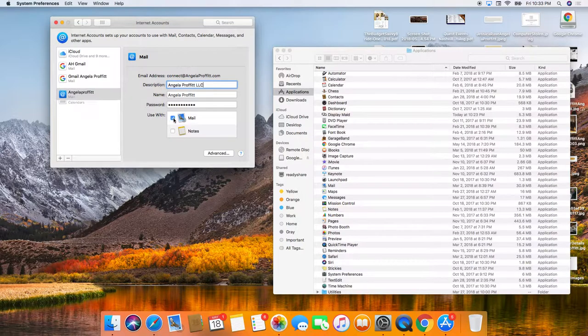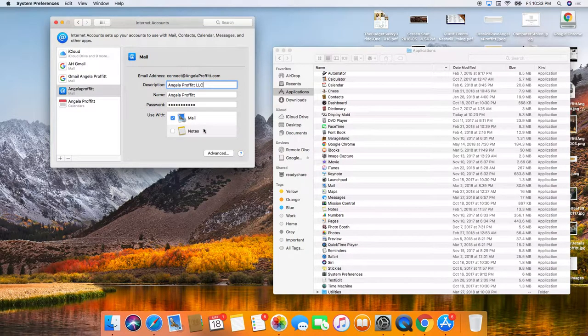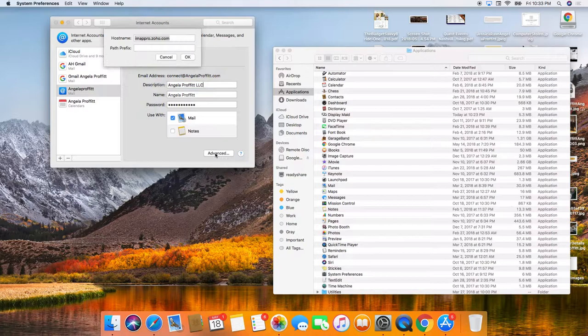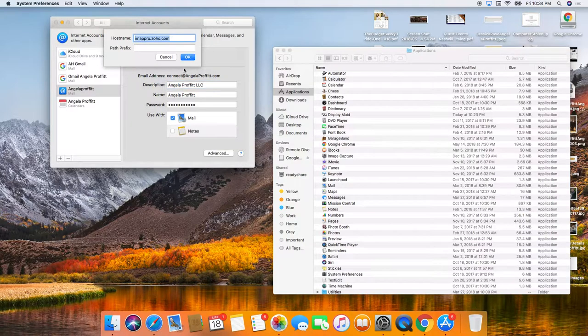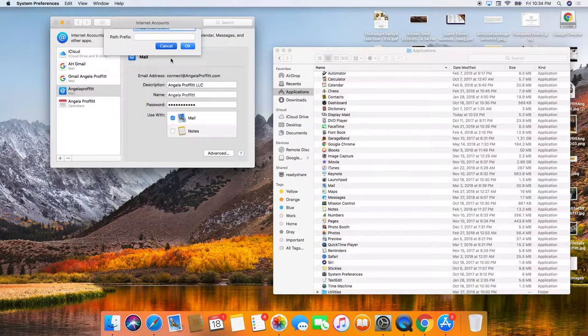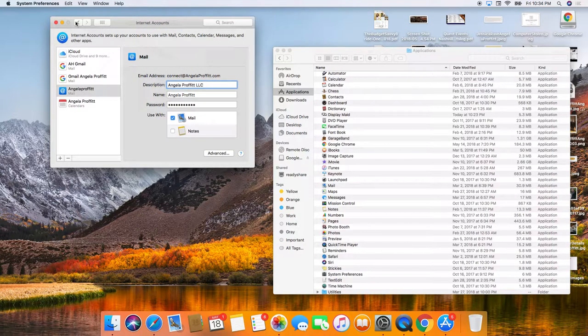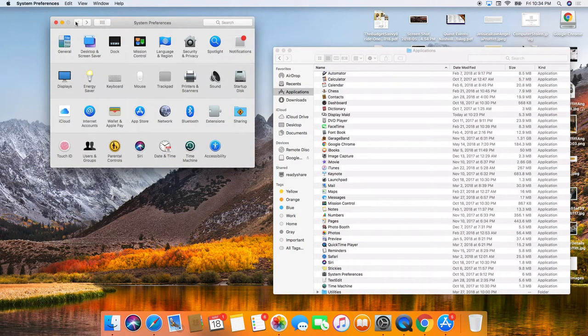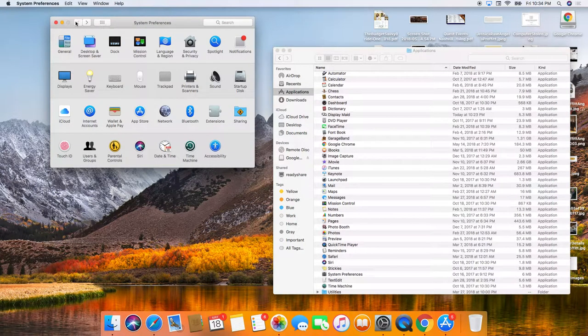And then this is our company email. So we only want to do that. Don't need to do anything there. All right.